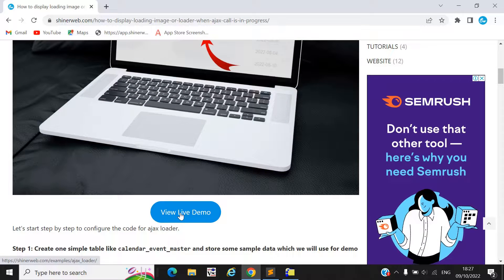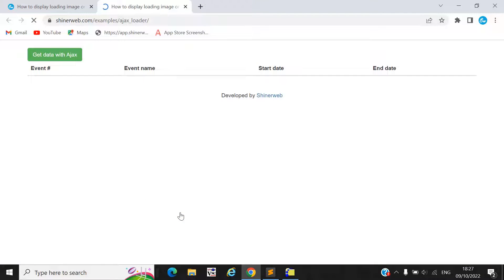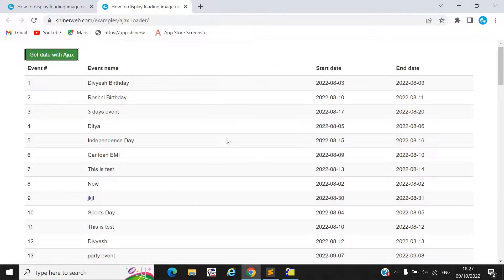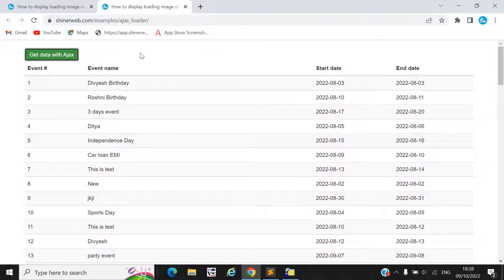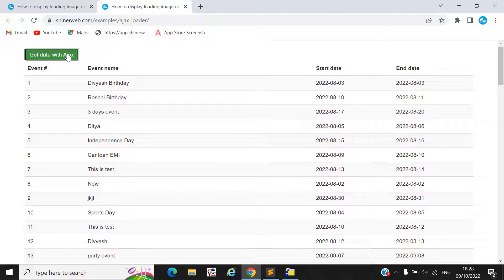Here you can see we have one live demo already created. When I click on the 'Get Data with Ajax' button, a loader will display. So how is this possible? In this video we will see step by step how to get data from the database and show a loading image during that process.